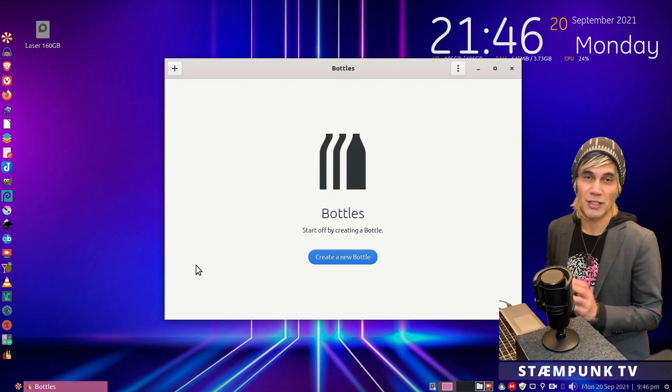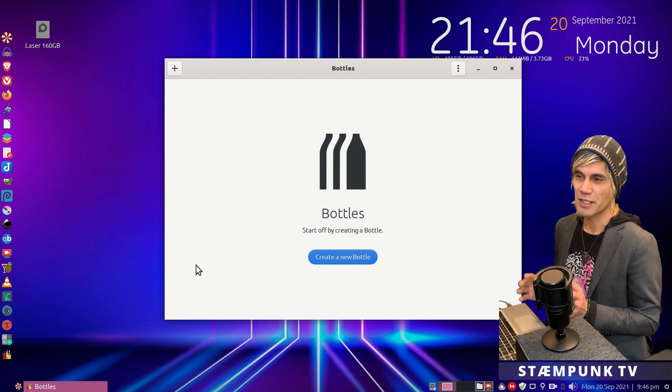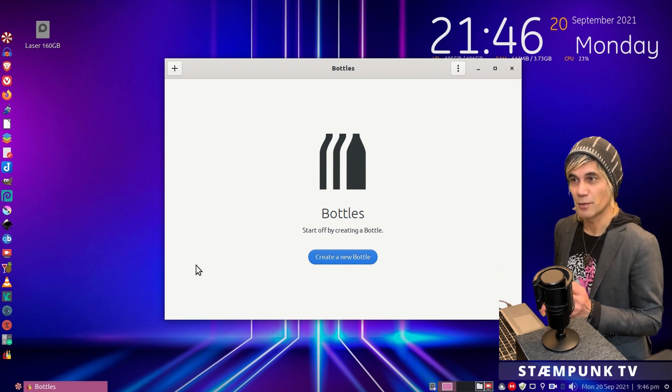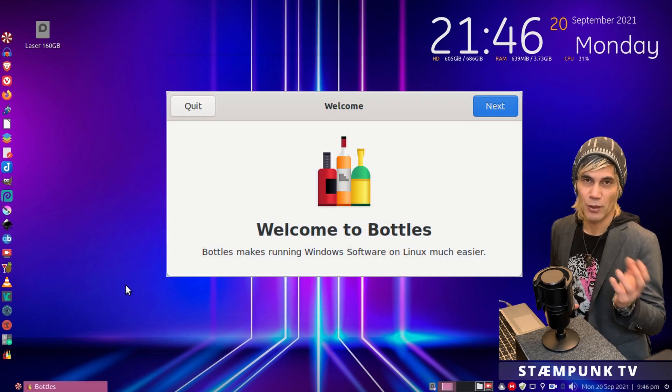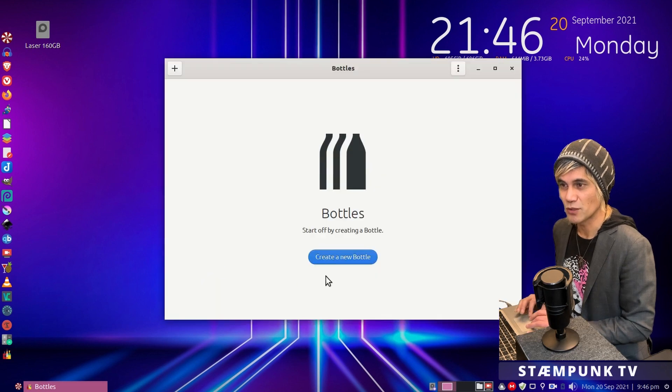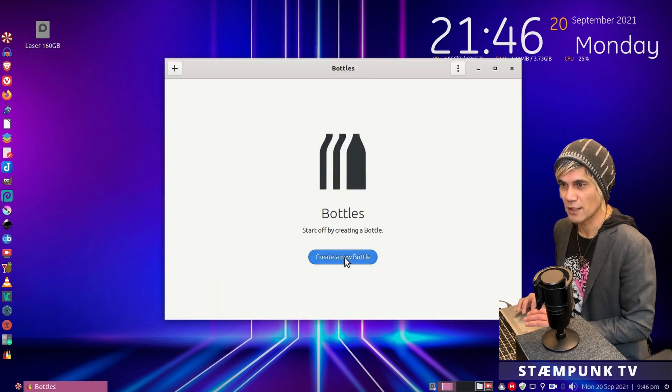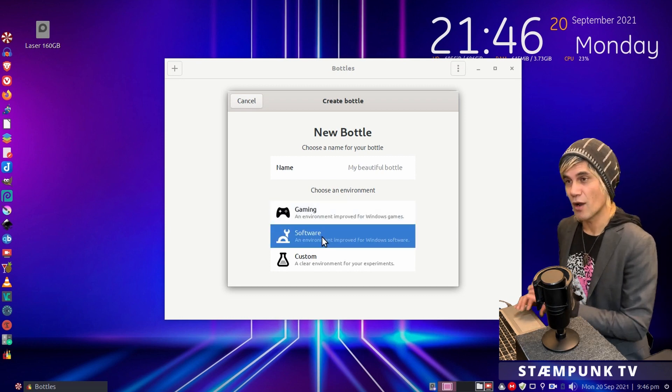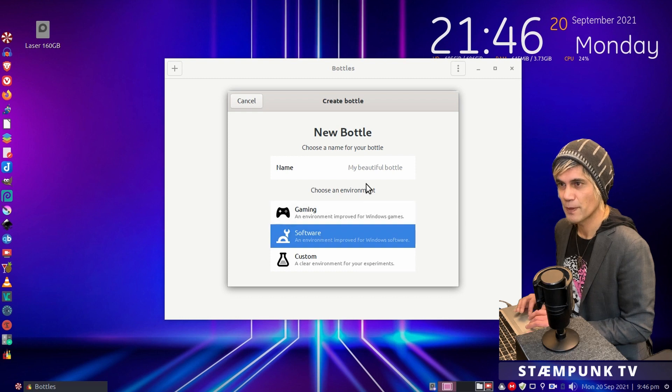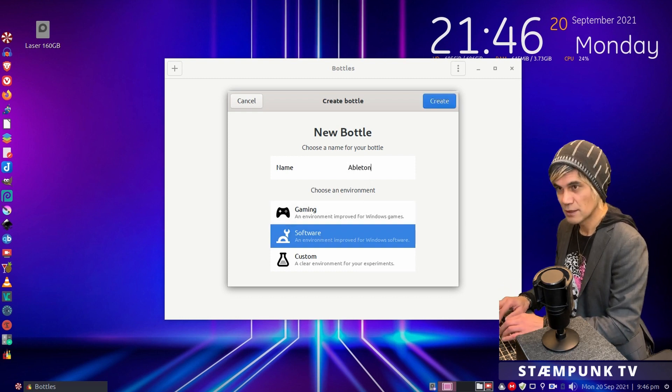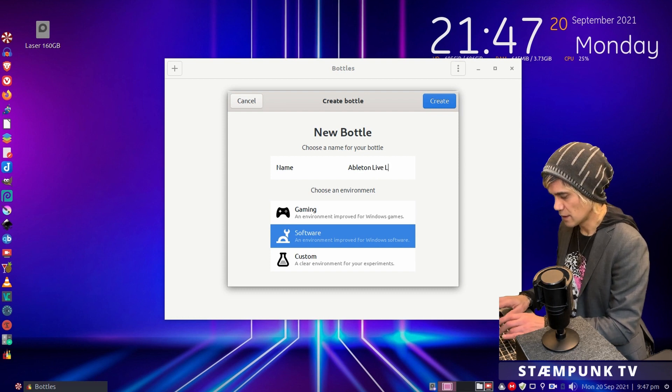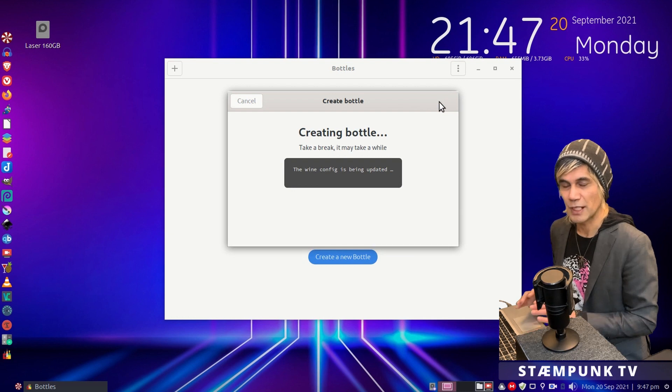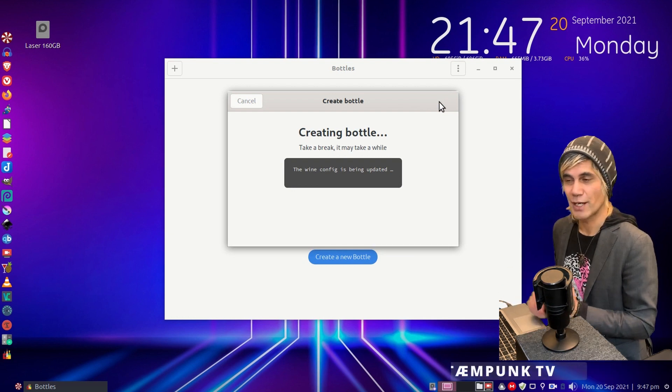Now because I've actually used Bottles on this computer before, I don't actually have to follow the wizard to download and install some of the dependencies for Bottles. So if that's the case for you, then just follow that wizard and then rejoin when we're up to this stage here, which is to create a new bottle. So I'll click that, choose software environment, because I'd like to install Ableton Live in my Linux distro. Give it a name, which is Ableton Live Limited Edition. Click create, and so this will actually create the environment for the program to run in.